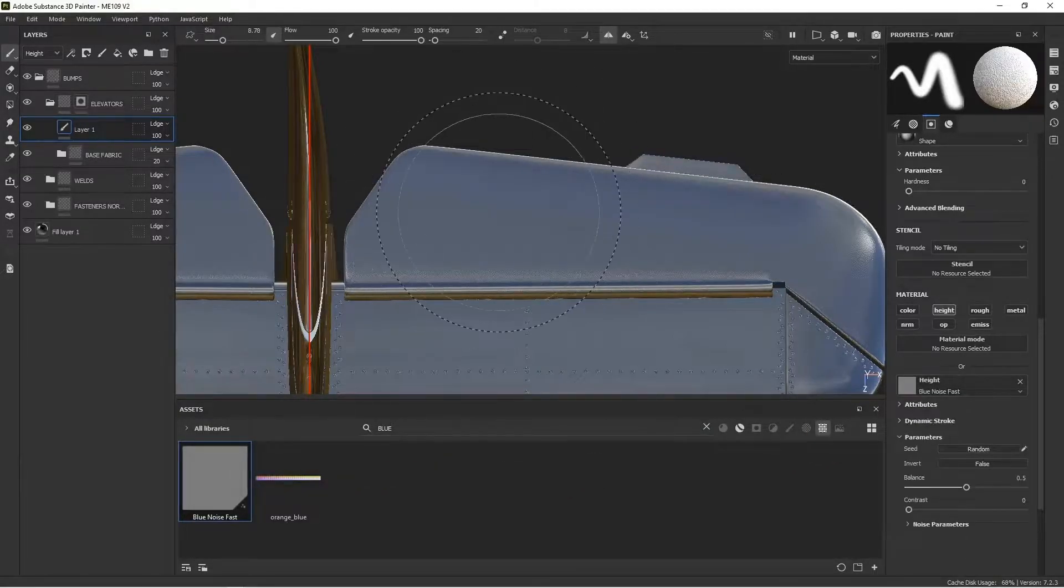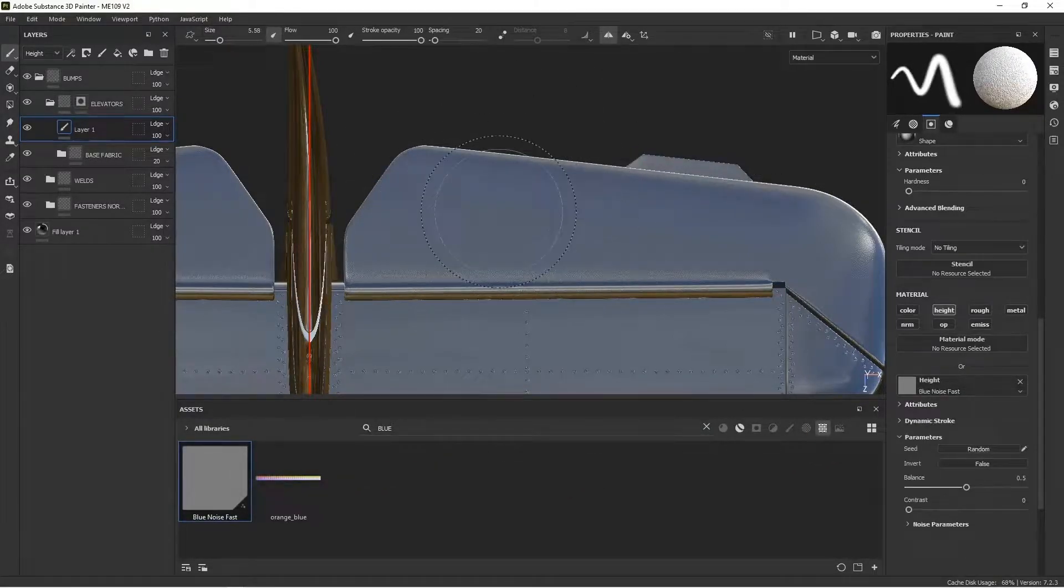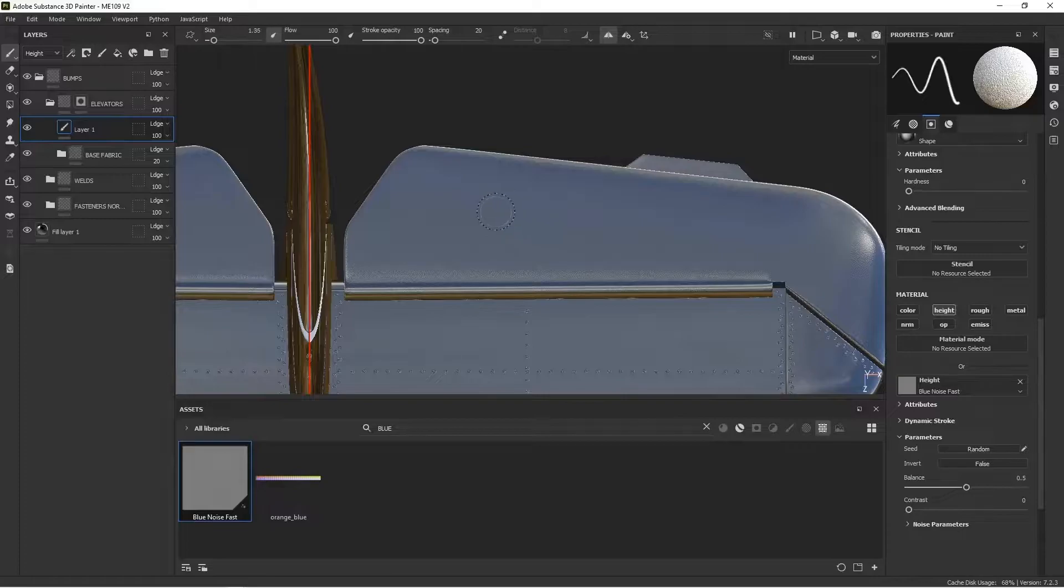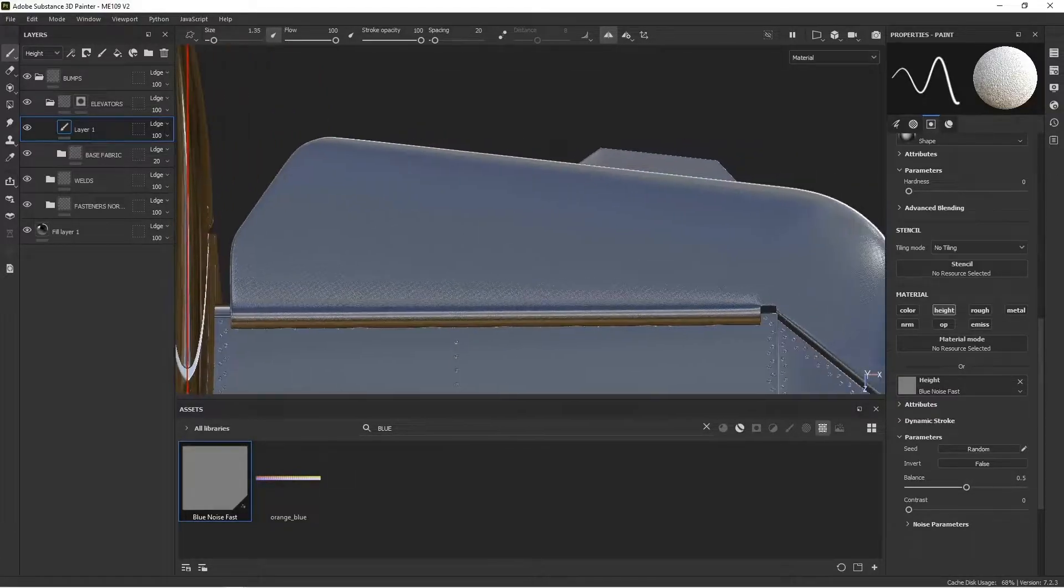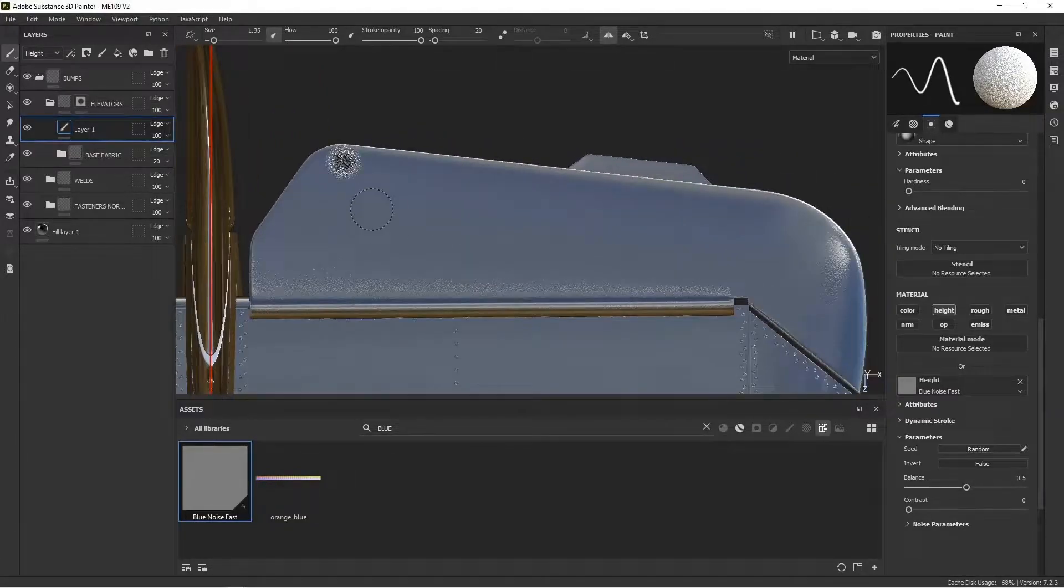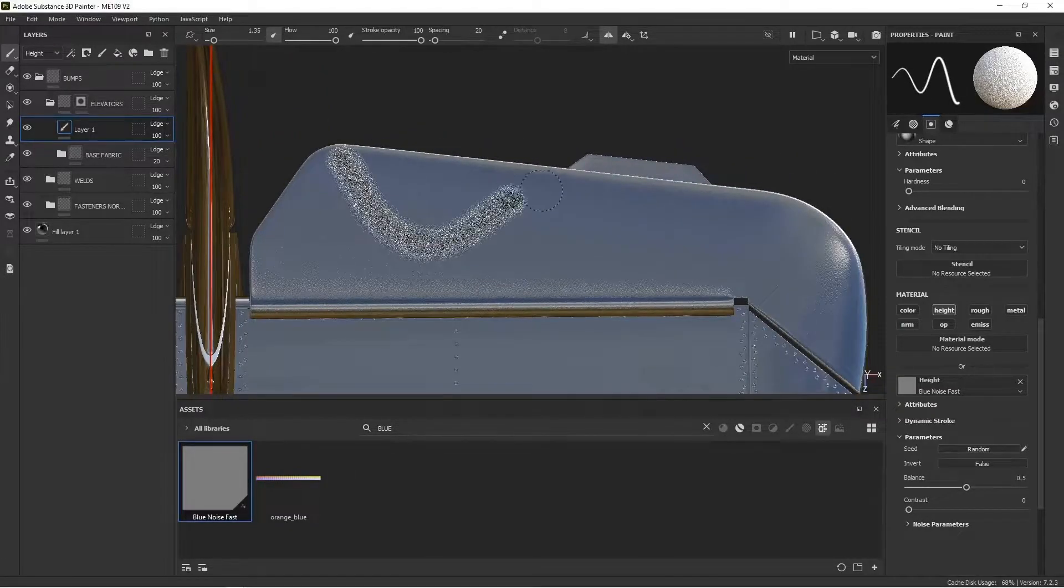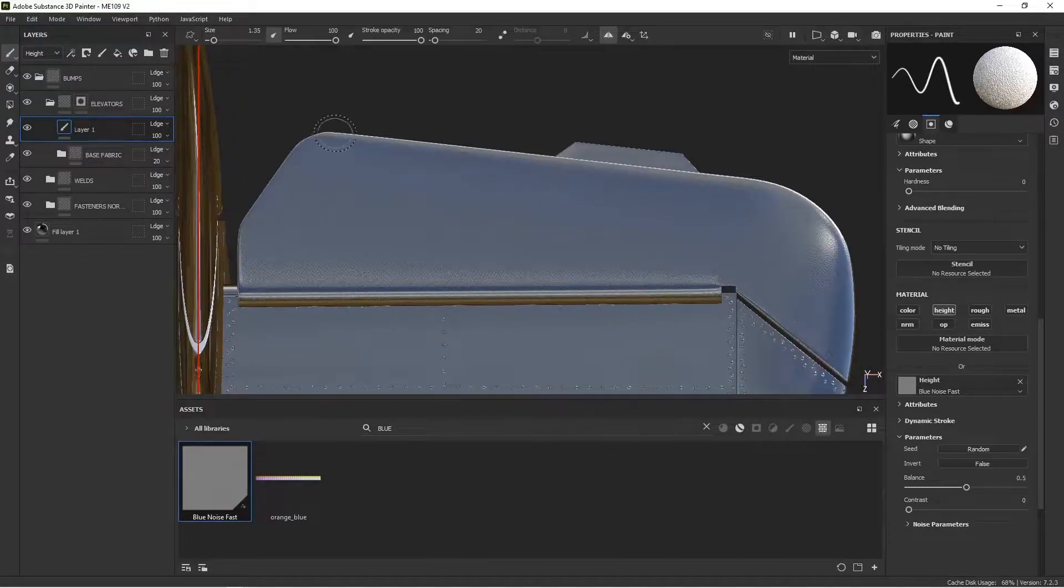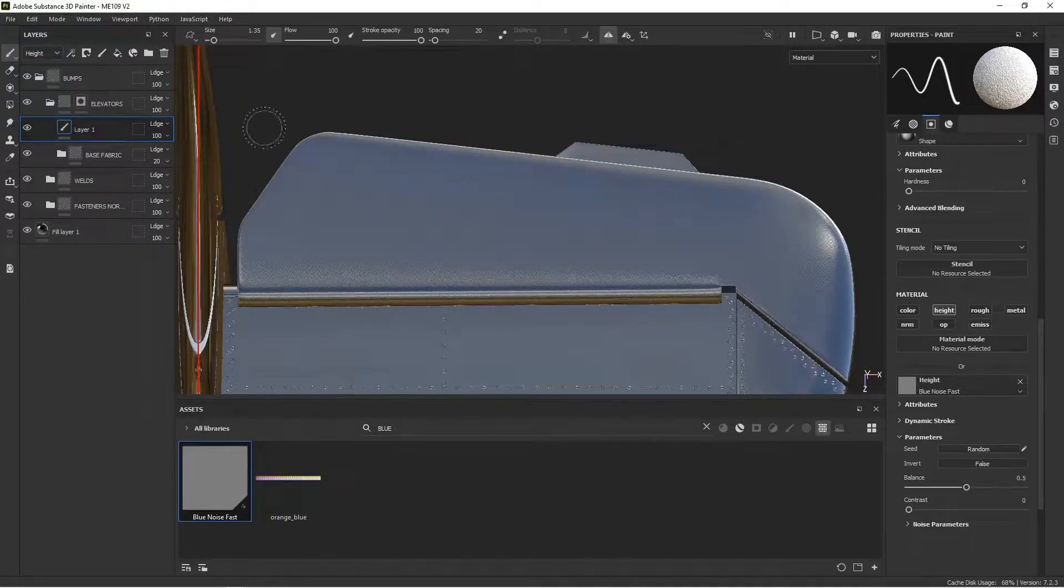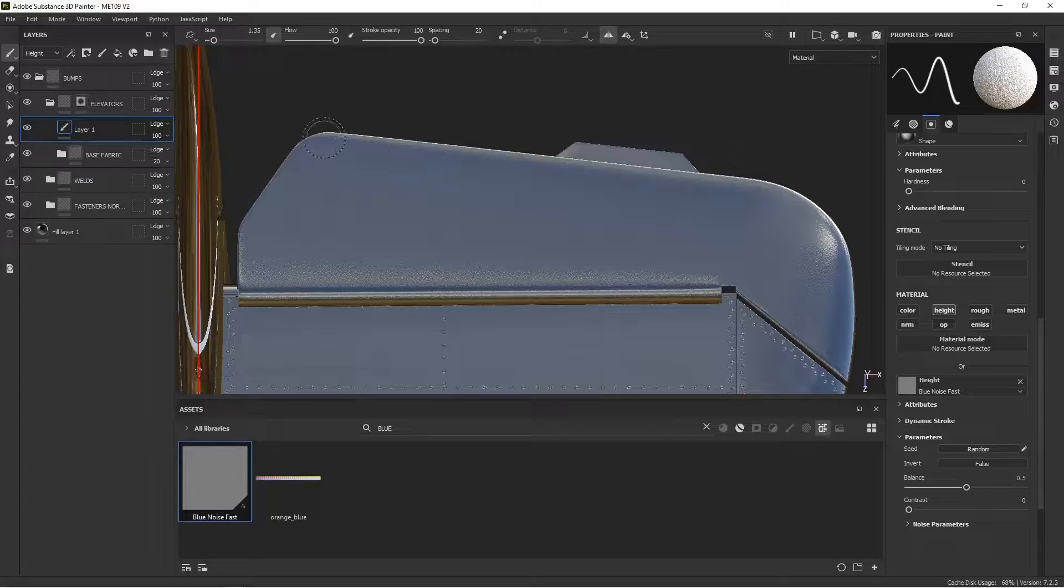And now when I paint, I hit the left square bracket, I can change the size of my brush. So now when I paint this brush, I'm going to be painting with that texture. So I'm just going to go first, I'm going to do the outline edges of it, where that frame would be. And then I'll do the vertical pieces.